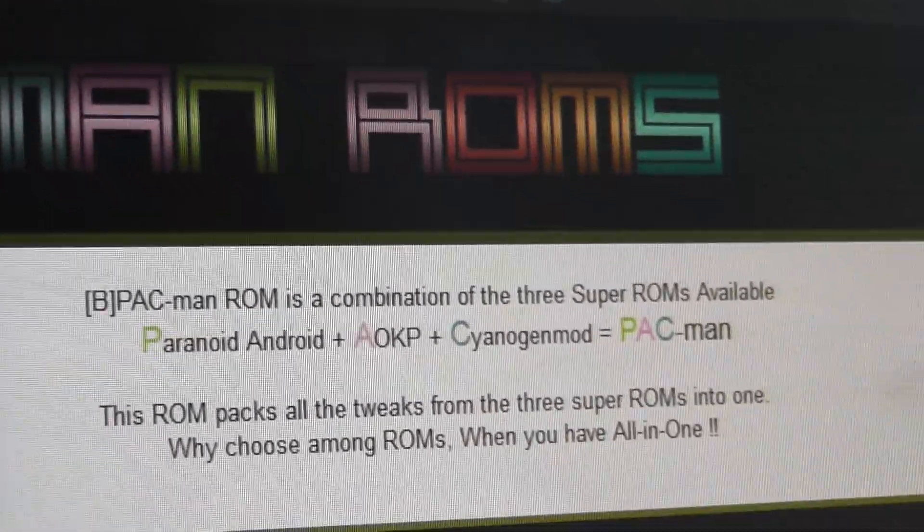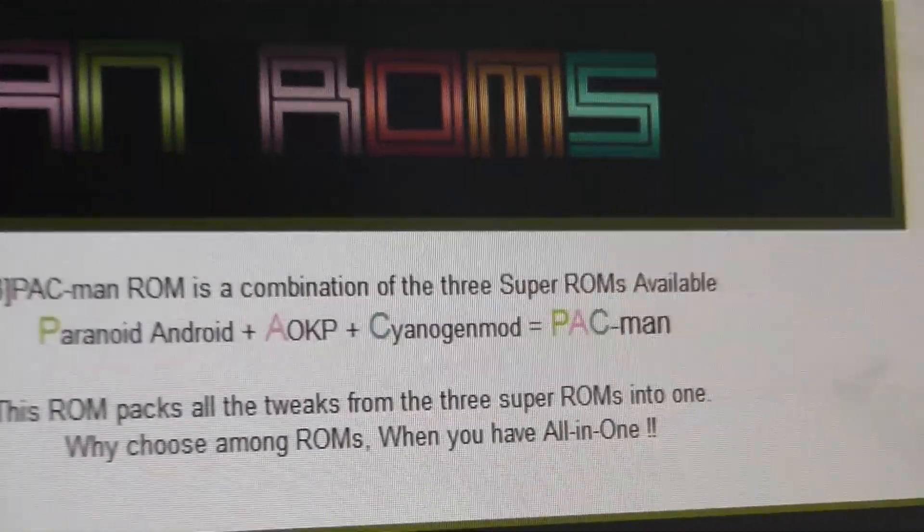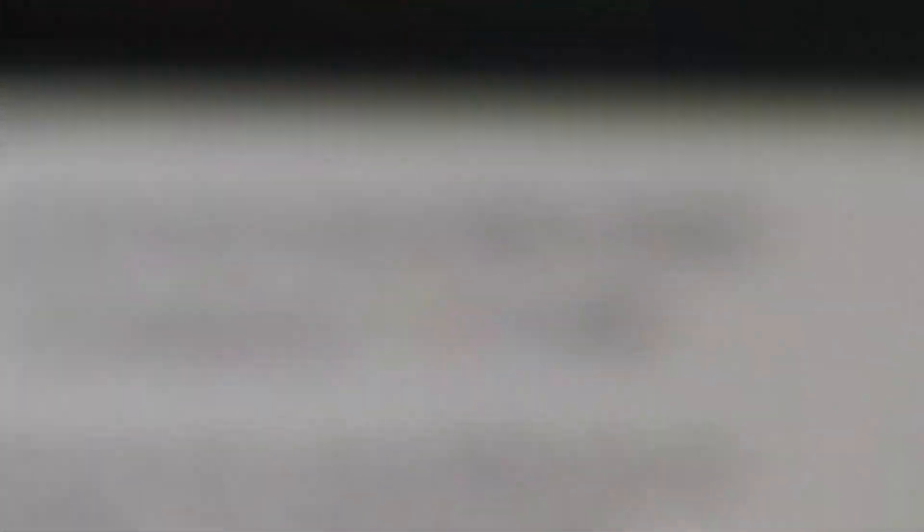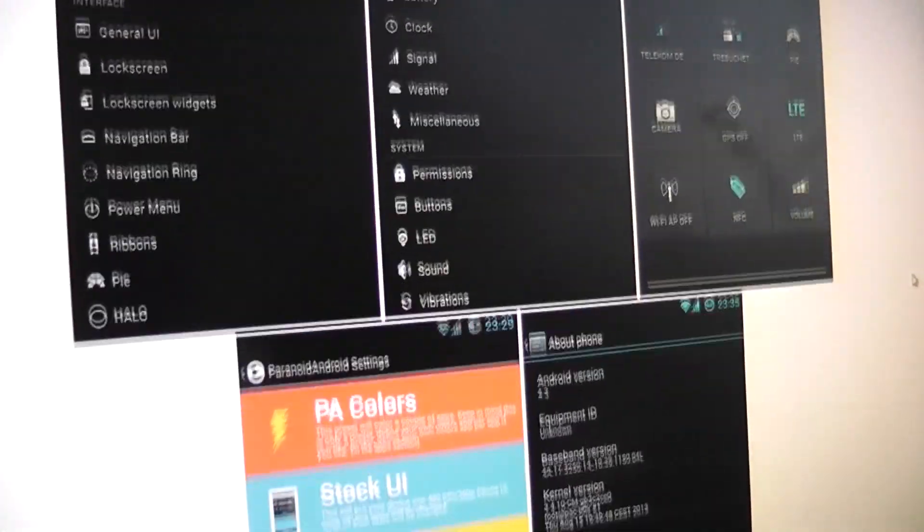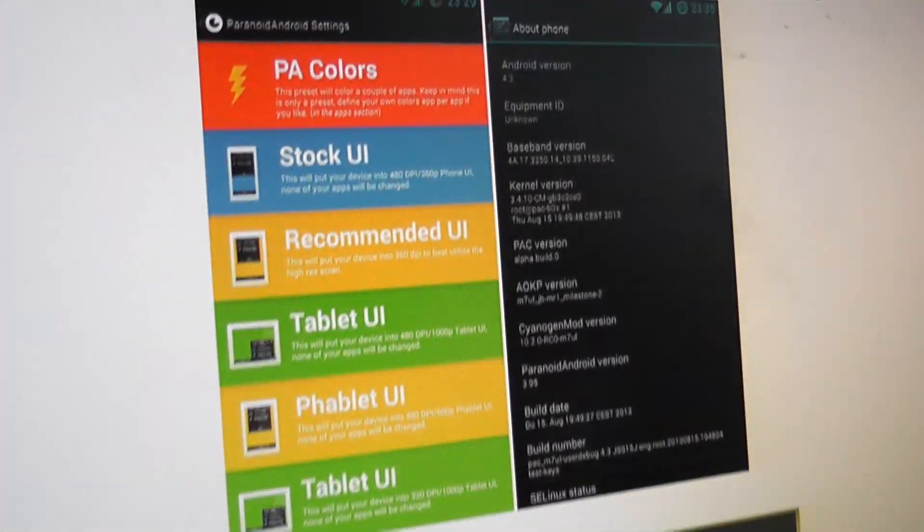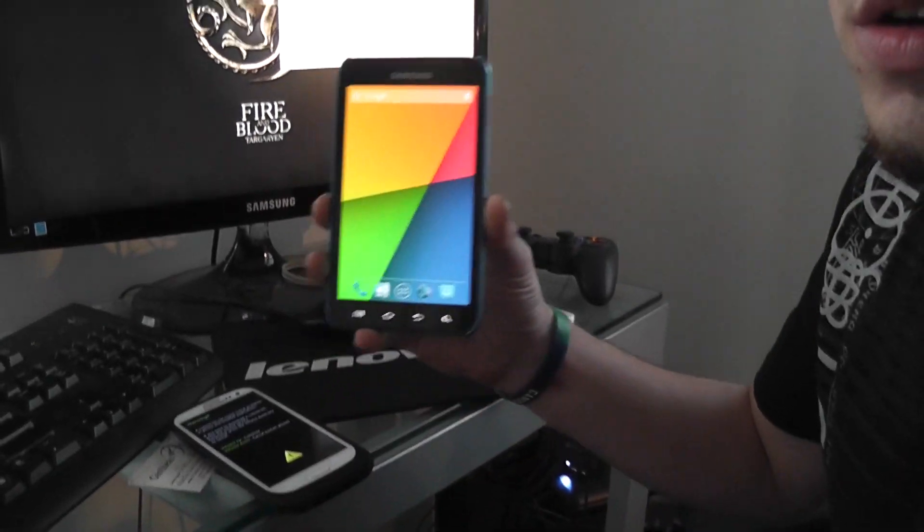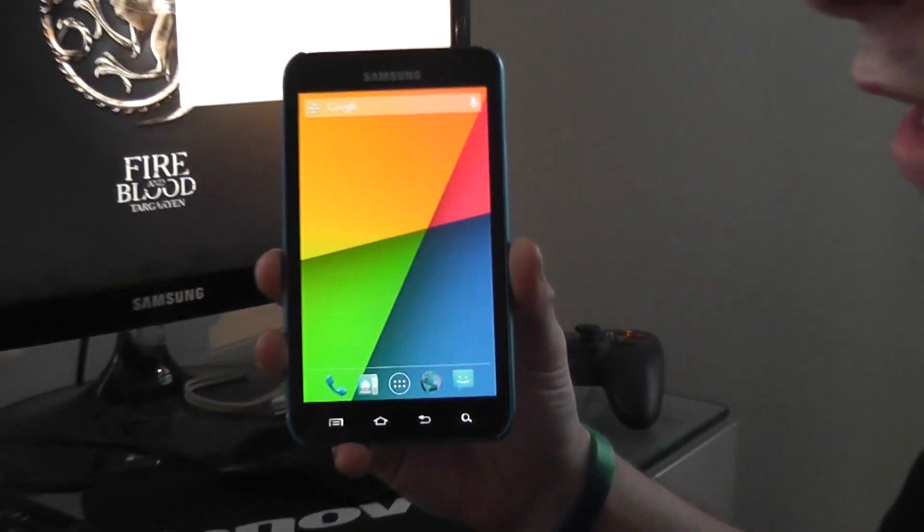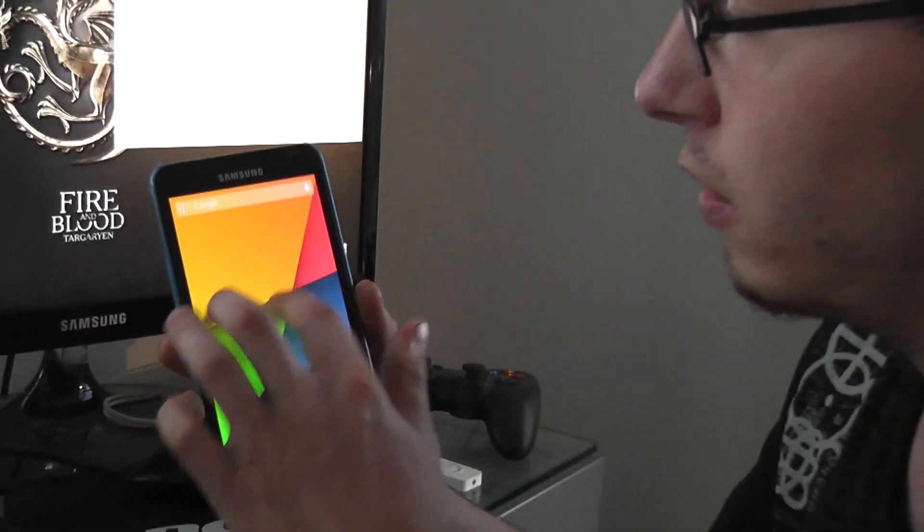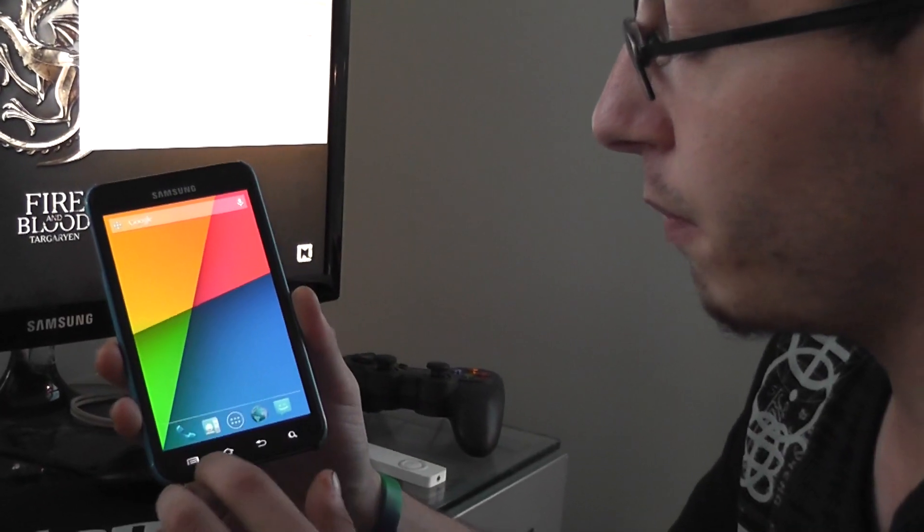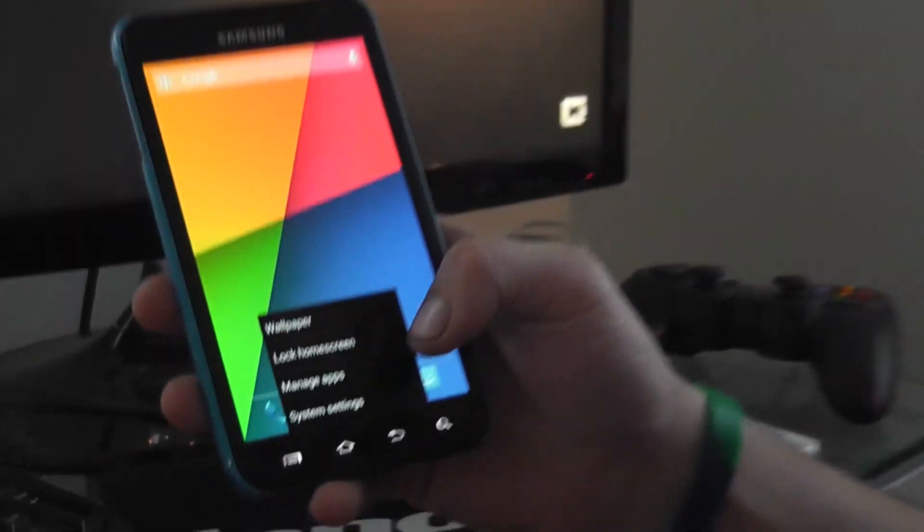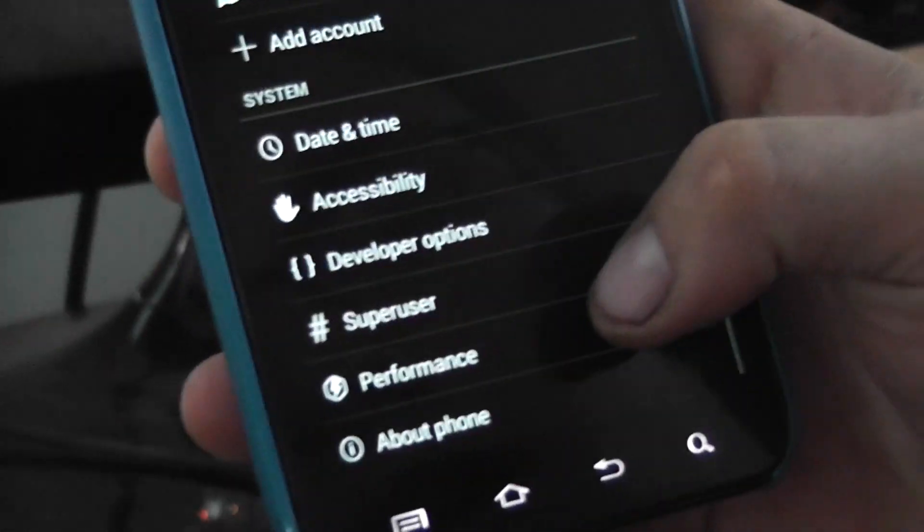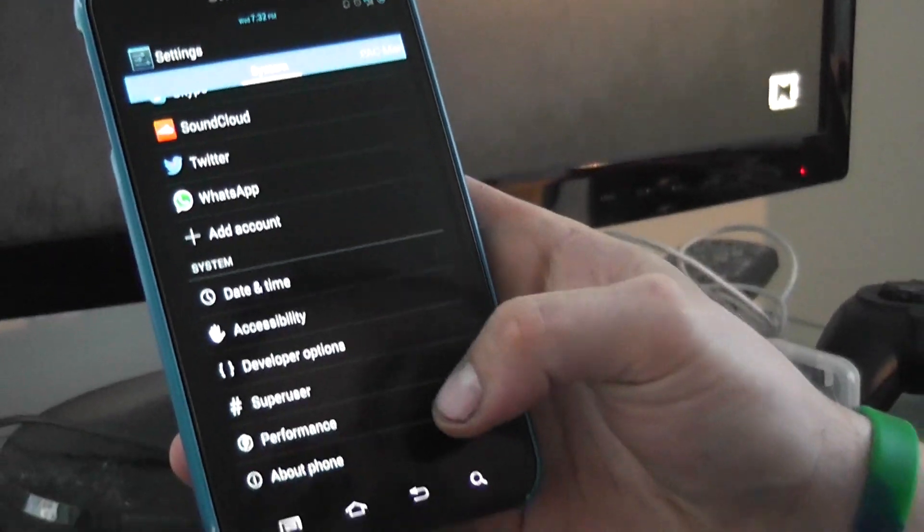Basically P, A, C. Here are some screenshots. And this, which is the Galaxy Note running Pac-Man ROM. Just going to show you that it is.